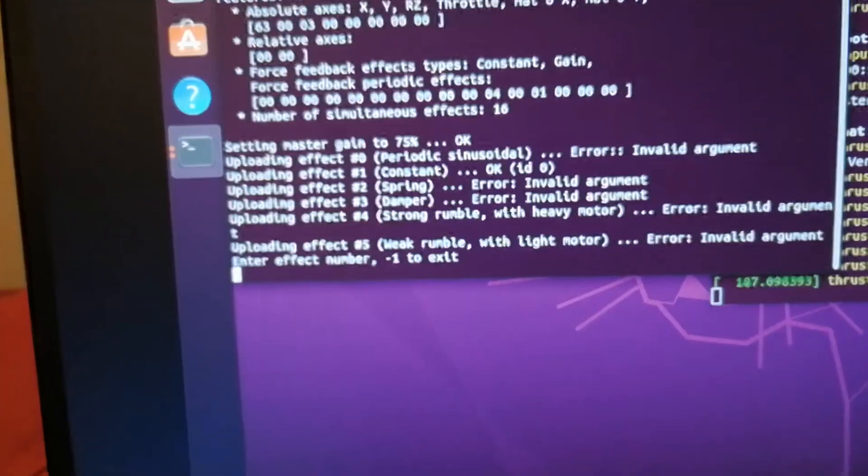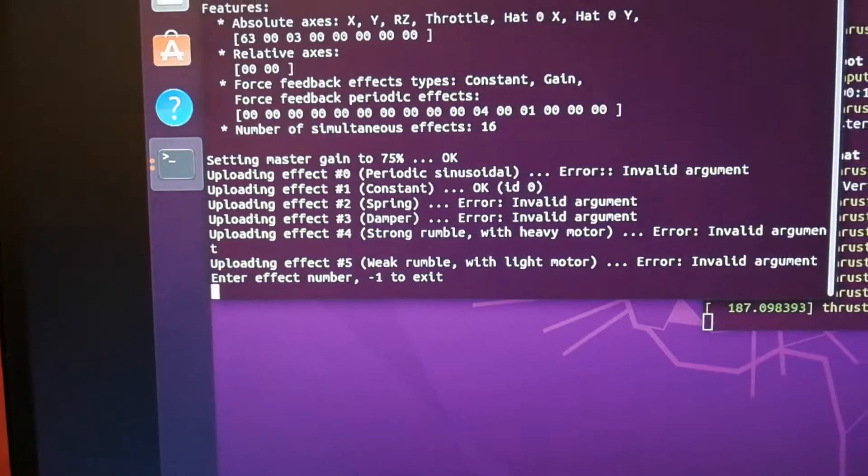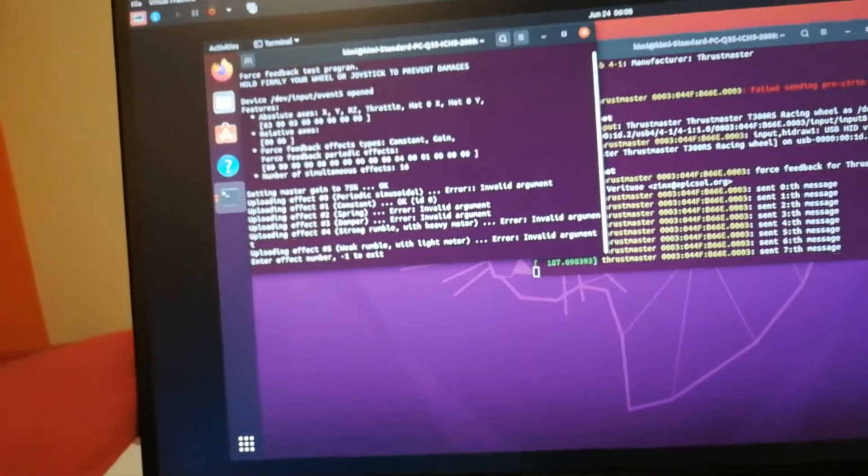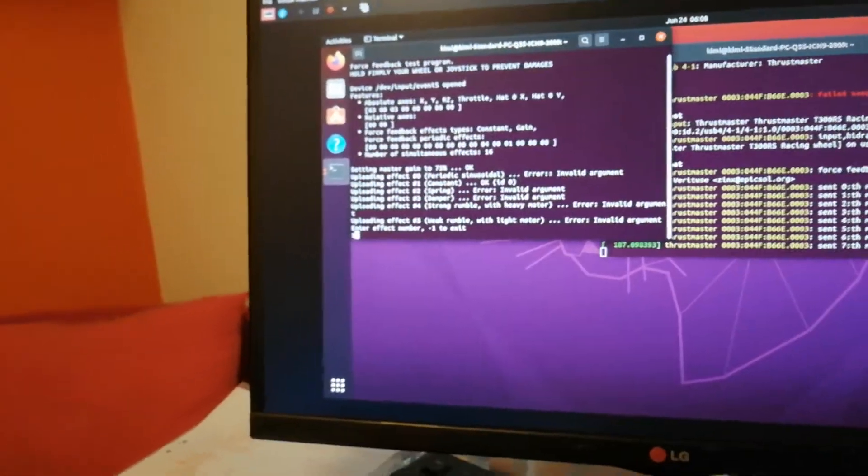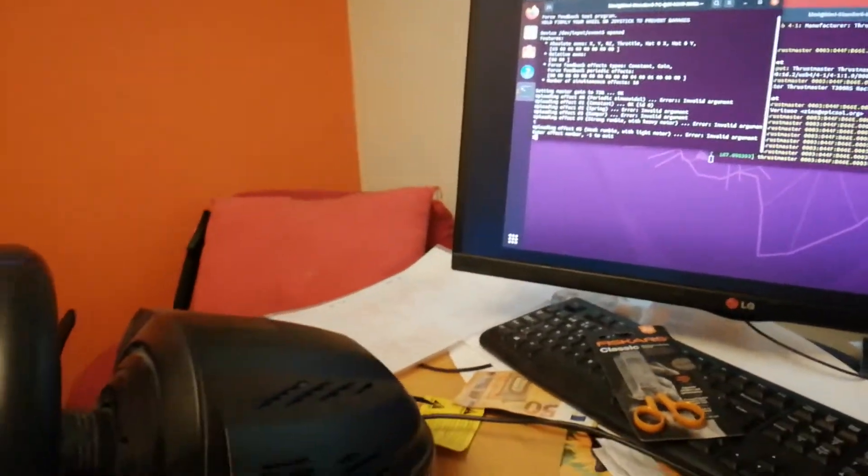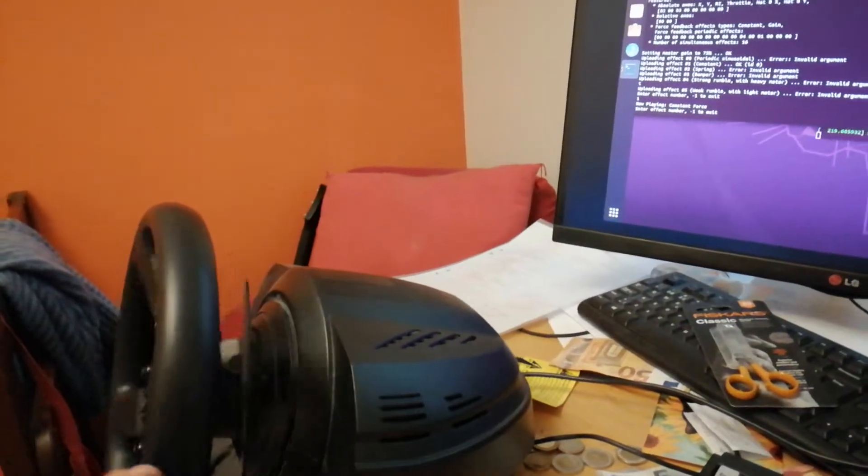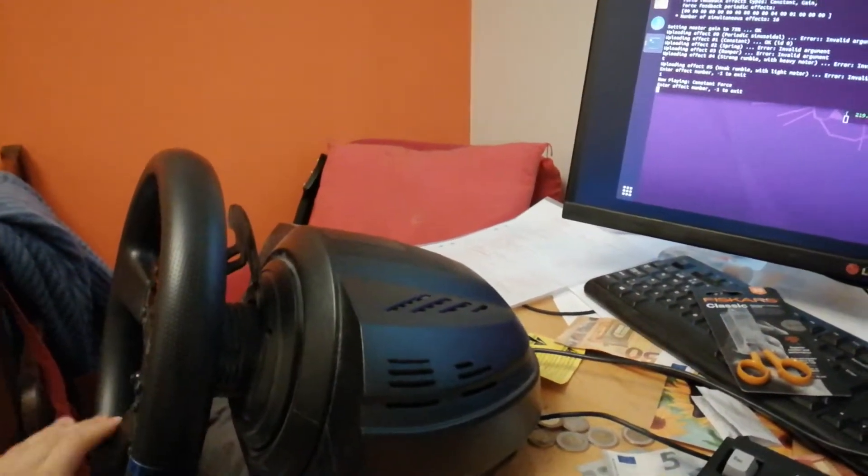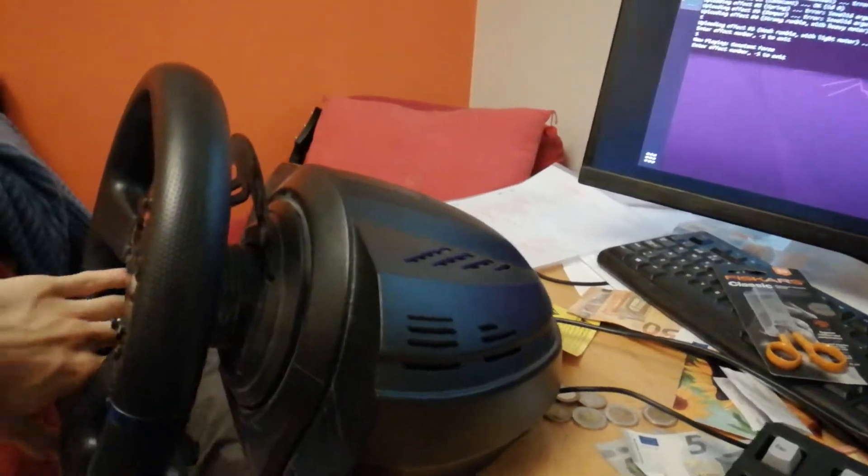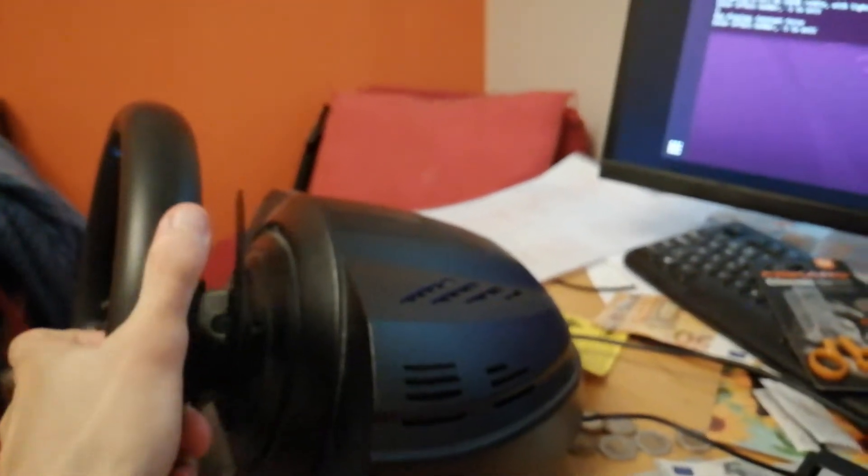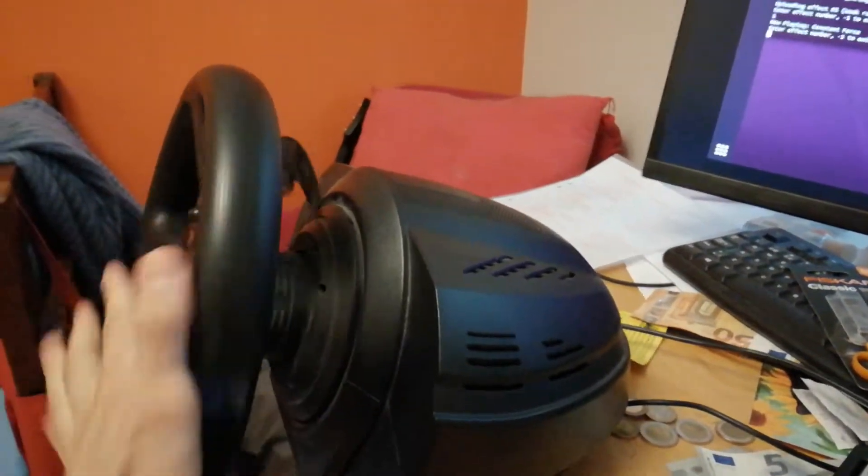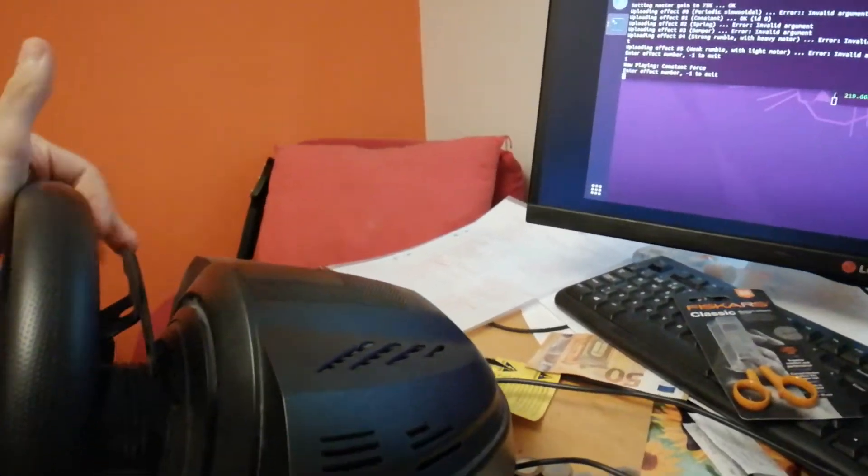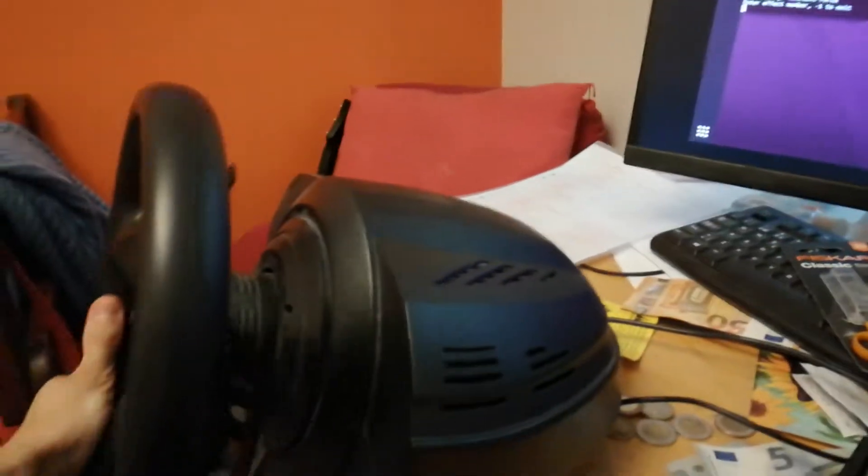You can see that I've only enabled the constant force effect right now. And if I type in 1, it sort of starts jamming because it's just free to rotate. But as you can see, it's a constant force on Linux.